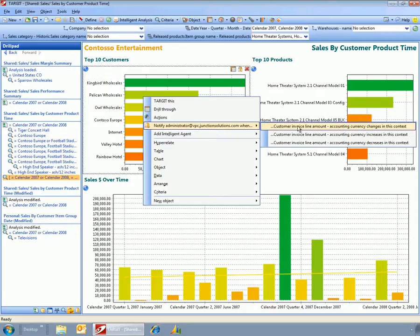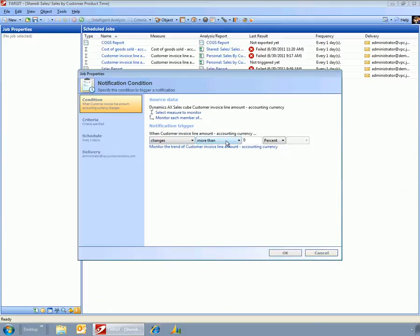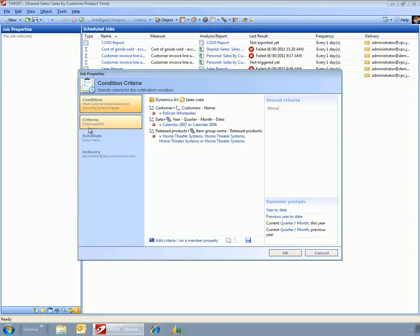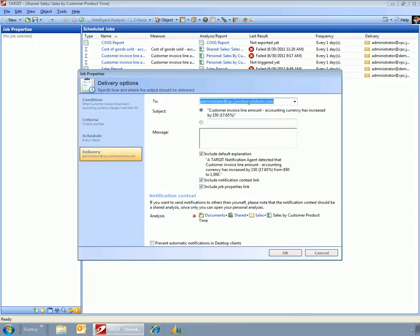And I can say when Pelican Wholesalers, when the sales amount changes by more than 5%, and I want to check this every day, then deliver it to the administrator account.